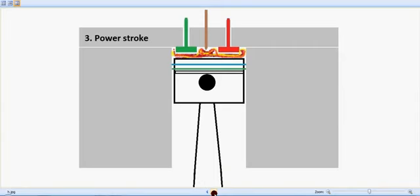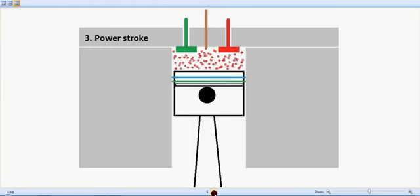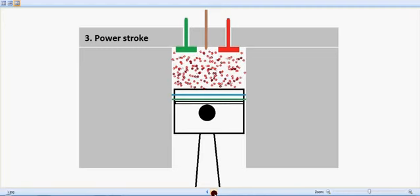At this stage, the inlet valve which is in green and the exhaust valve which is in red will be in closed condition. So the power stroke is happening, the piston is moving downwards.